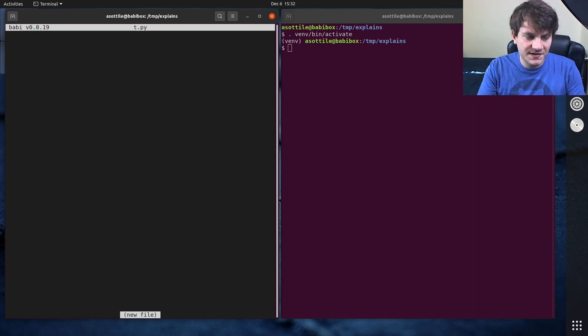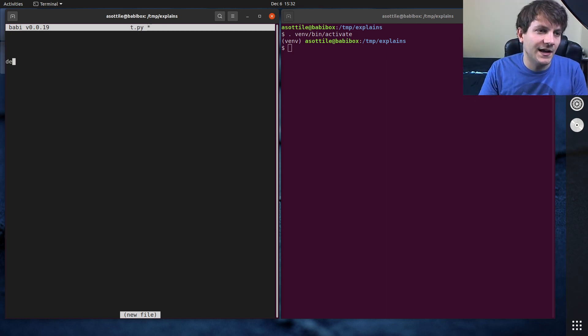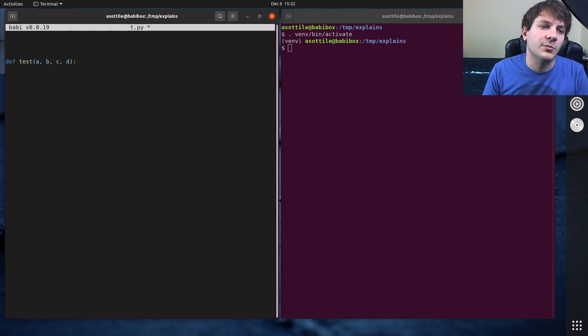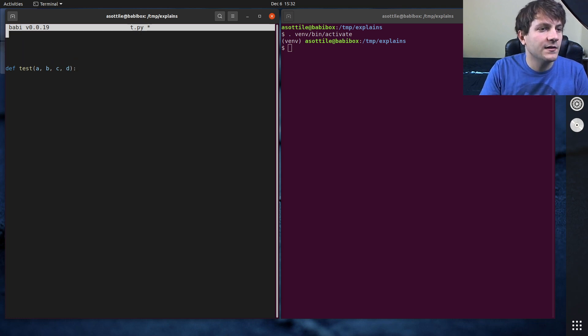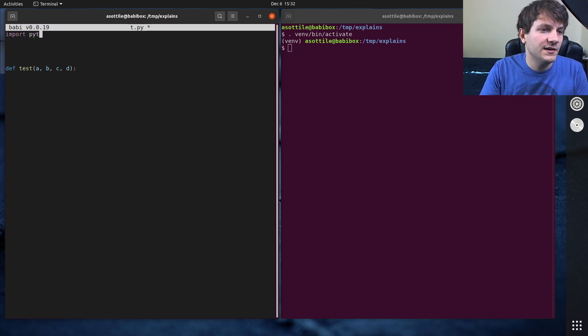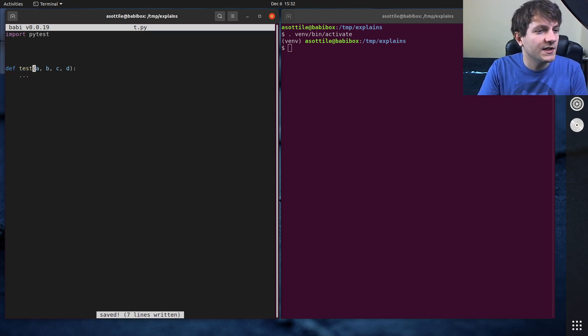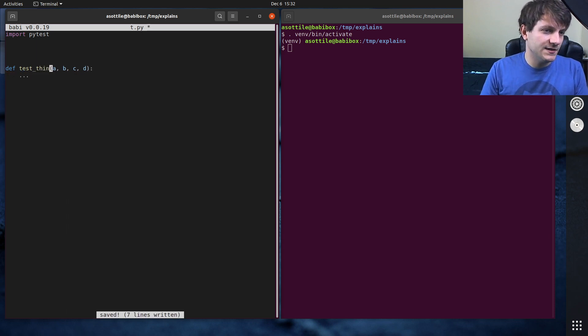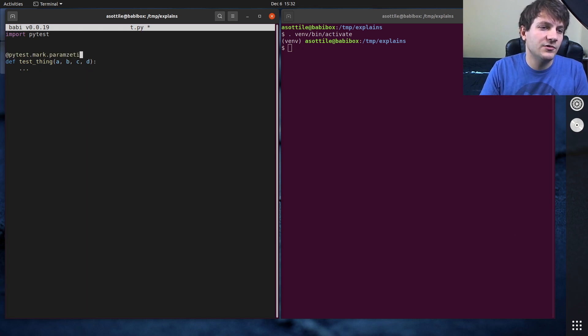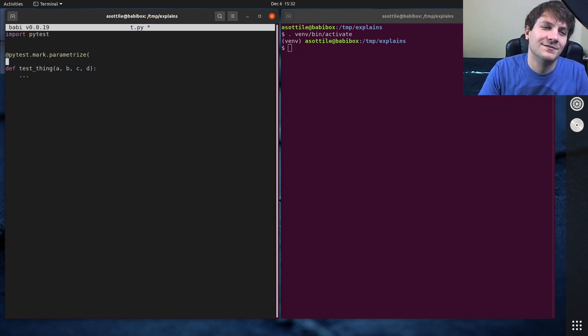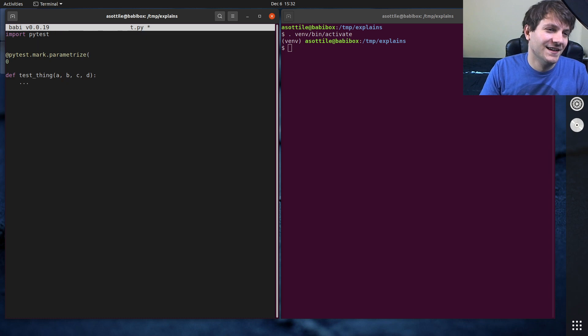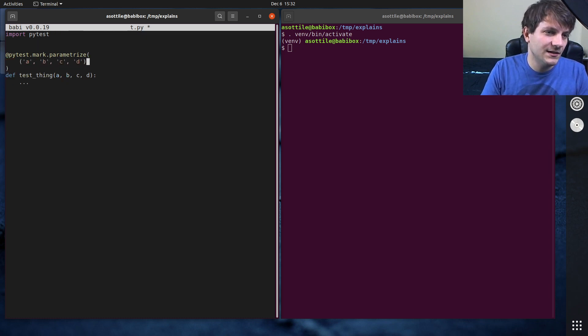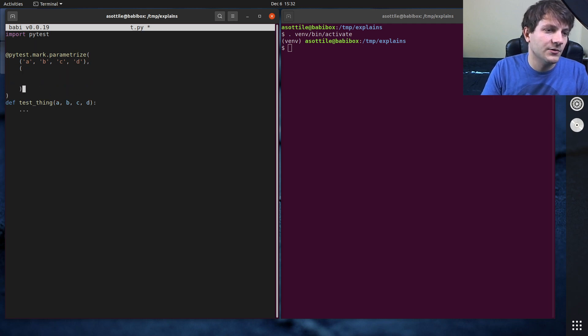So what they showed me was they had a test that had a few different parameters here, and they had done import pytest, and the test actually had an implementation, but we're just going to skip the implementation for today. Test thing, and they had done pytest.mark.parametrize. Got to change the spelling of that at some point. A, B, C, D, and their whole list of parameters here.